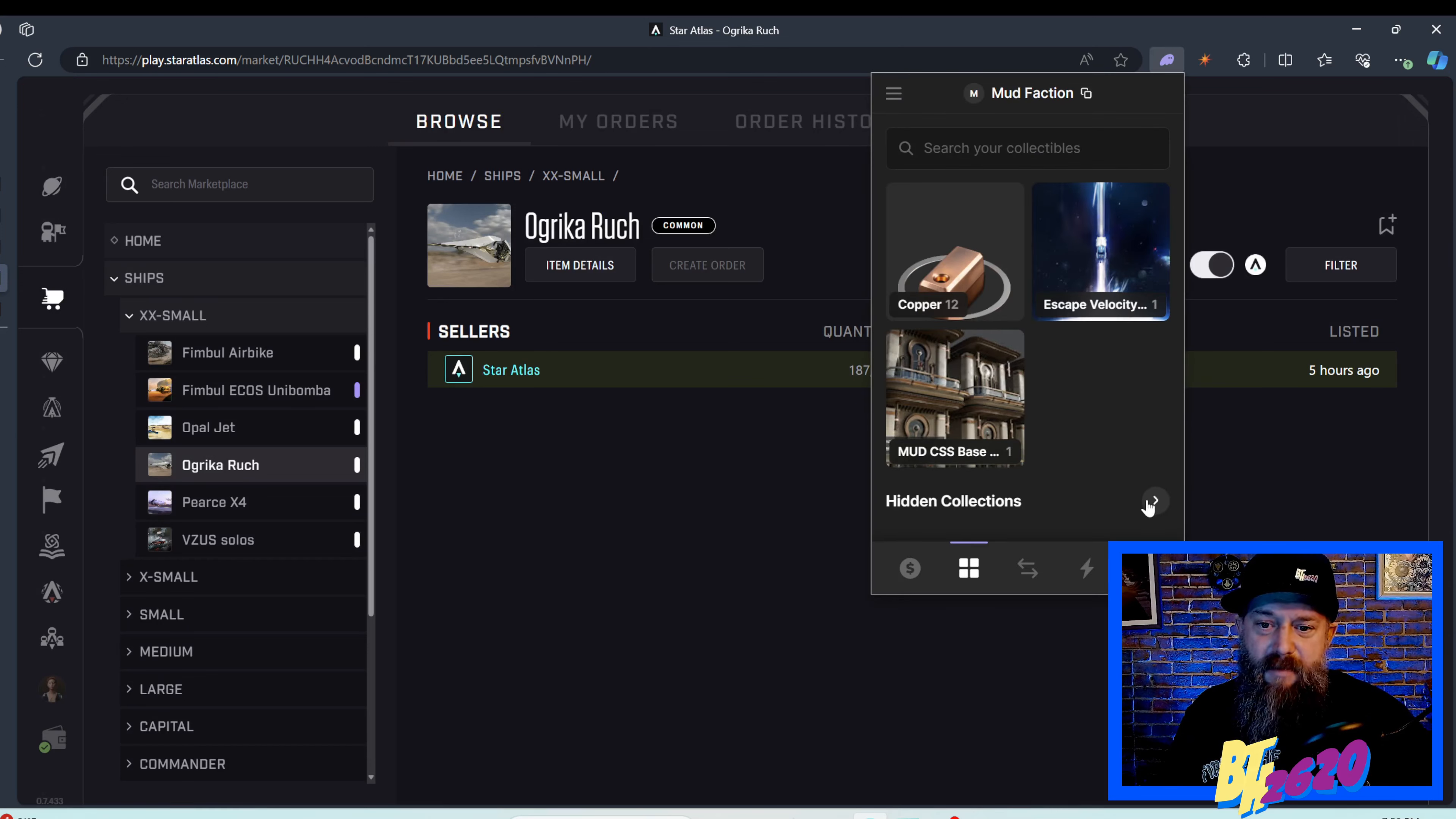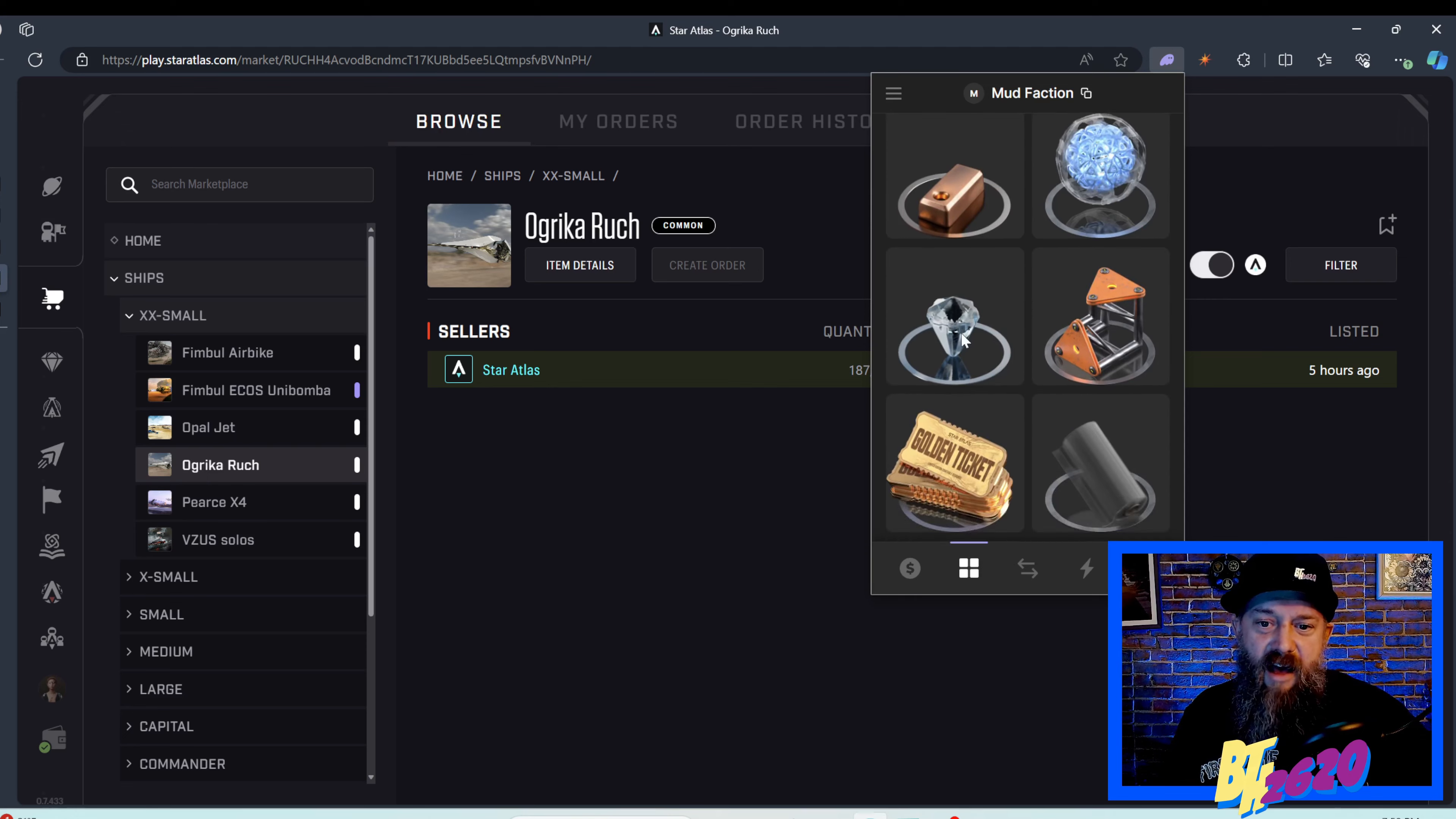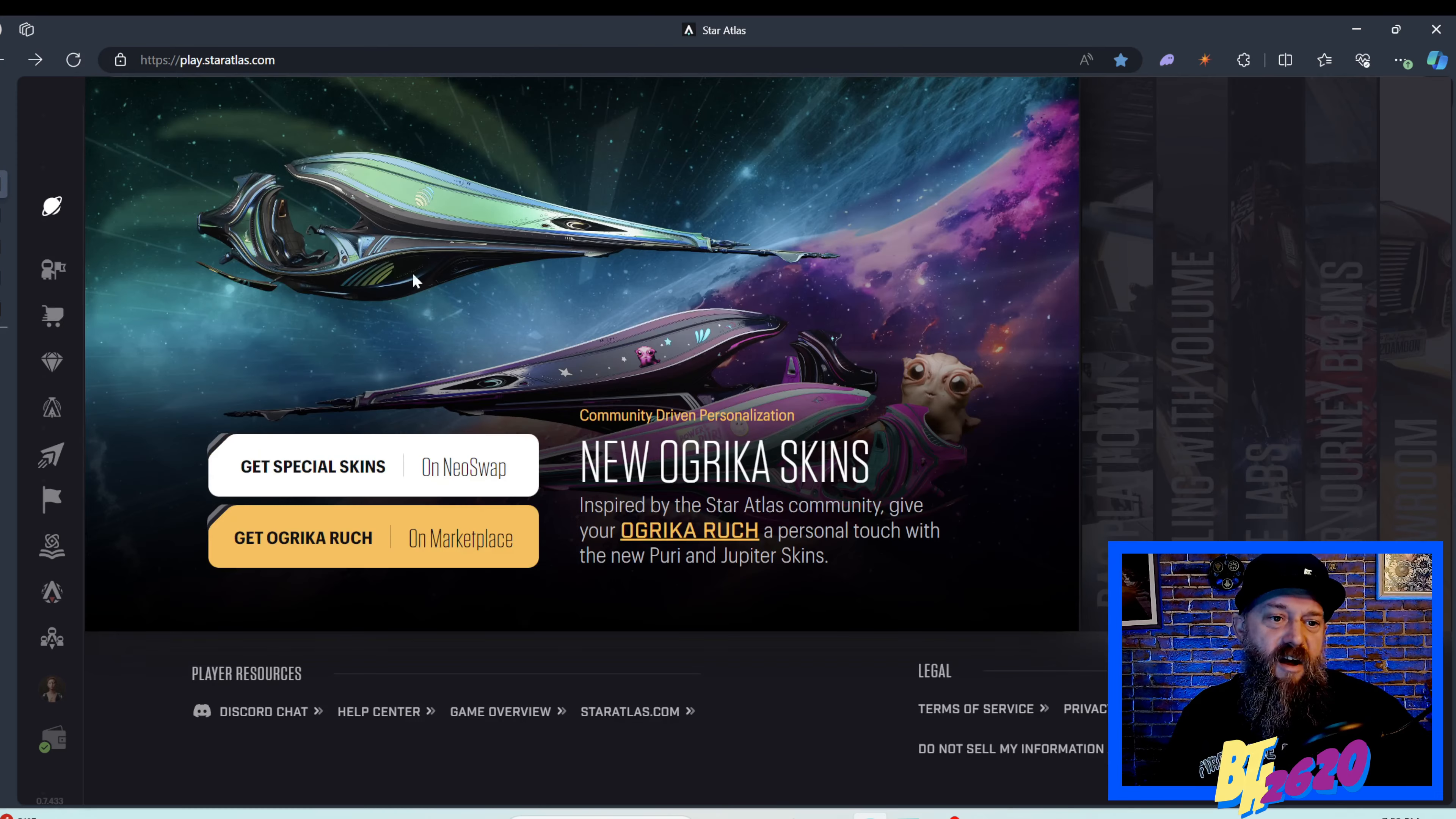I was looking for my ship and couldn't find it in the spam. Then I clicked on my components and resources menu and found it right there. We have our Ogrica Rick. Let's check out these skins next.